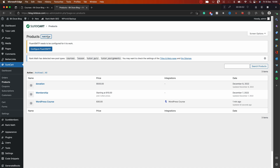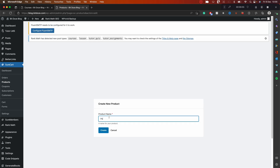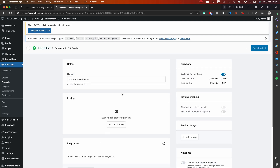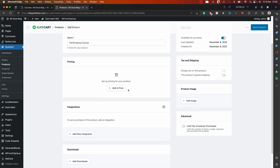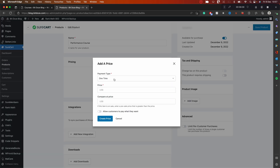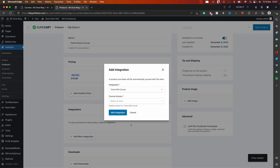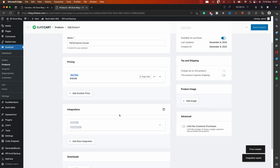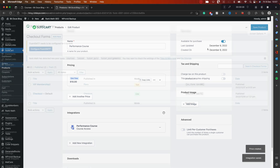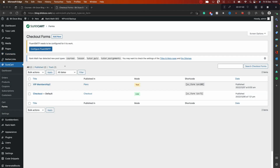I'll add a new product — this is the Performance Course. I'll add the price: one-time, I'll put $10 for this one, it's cheaper. Hit Create Price. In Integrations I go to TutorLMS, select the Performance Course, and add the integration. The product is saved. So I've created both products.